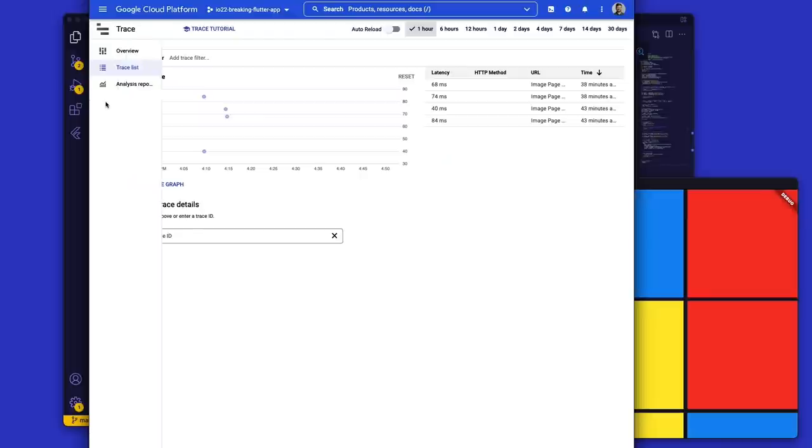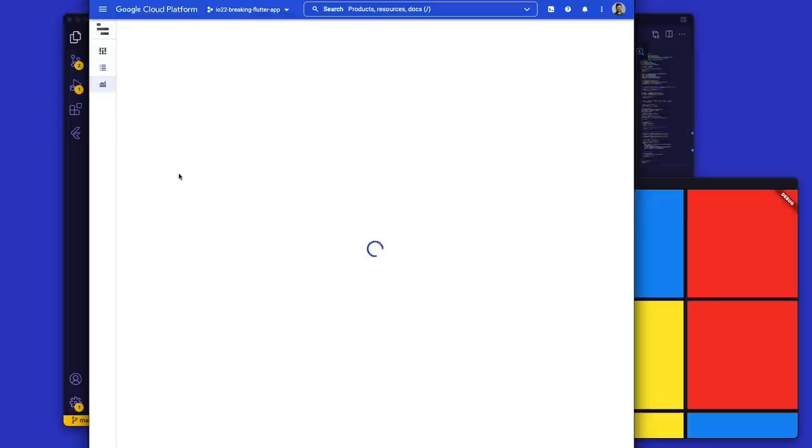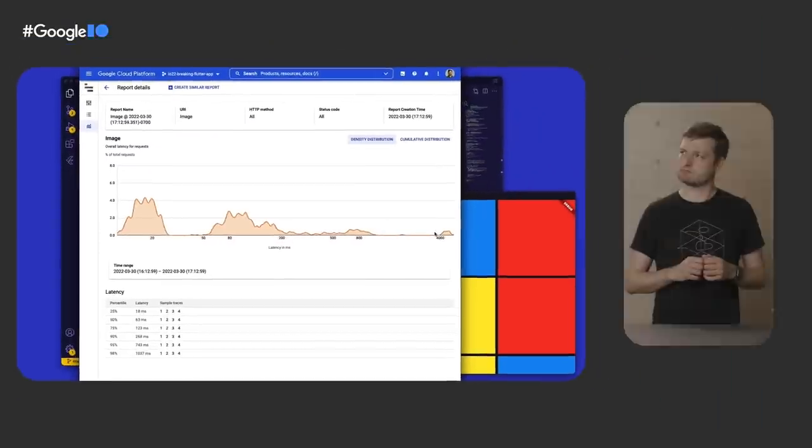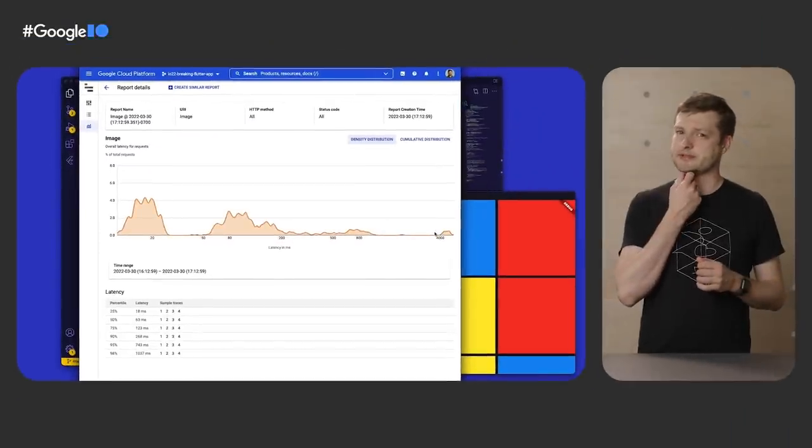Going back and looking at the traces, we can also get a sense for the timing of these user actions. Most of these take a reasonable amount of time, but some are quite a bit slower than others. Curious.